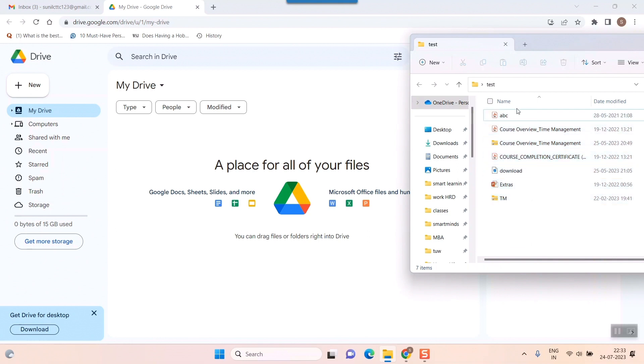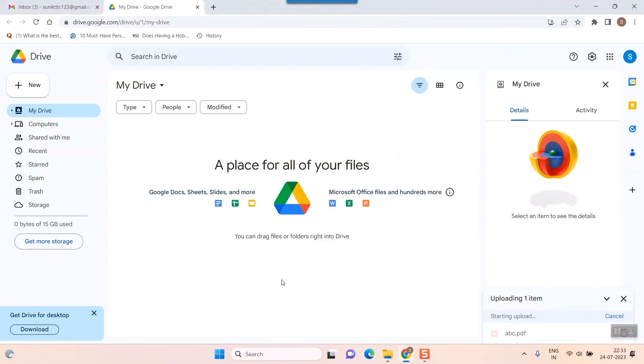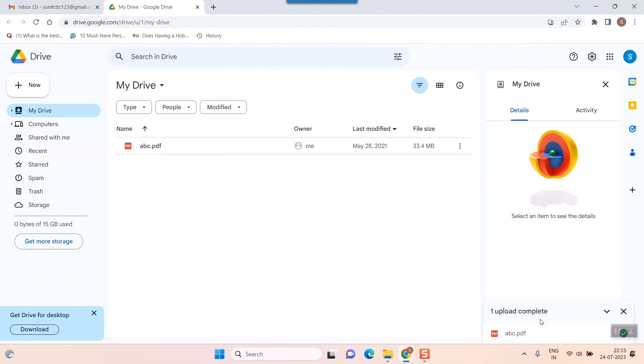Once I drag it, it is now uploading the file into Google Drive. My file is uploaded. Now anybody can access this file and download it to their own local PC or laptop if we give them access. So how do we give them access?